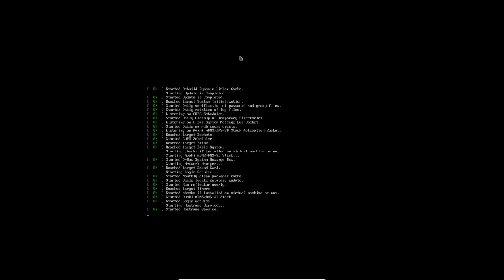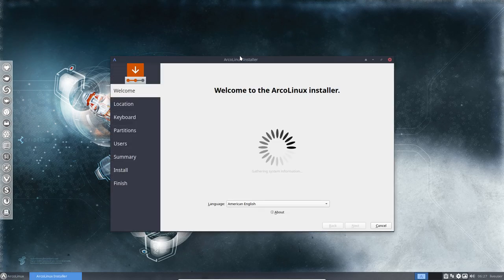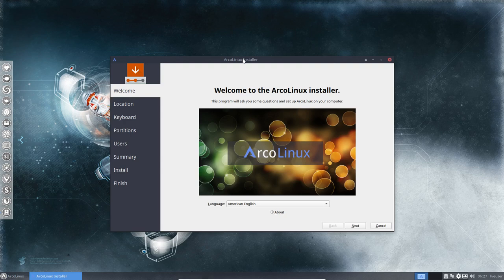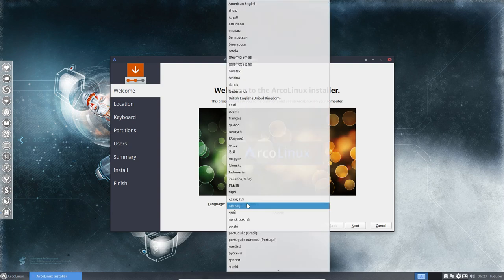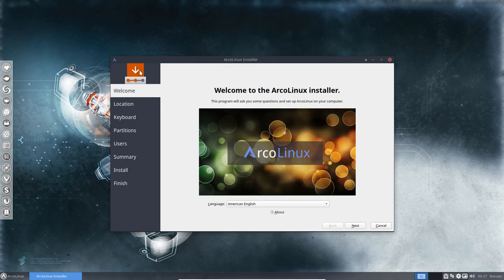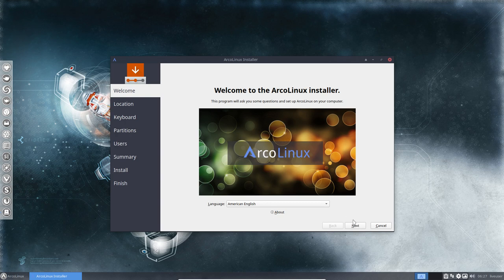Because this is a graphical install where you're skipping all the black screens and going all the way graphical until we boot again and we boot up in XFCE. So this is our Calamares. Welcome to the ArcoLinux installer. And then you choose your language.